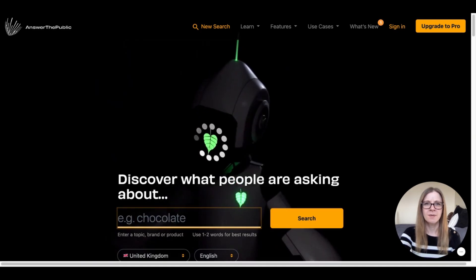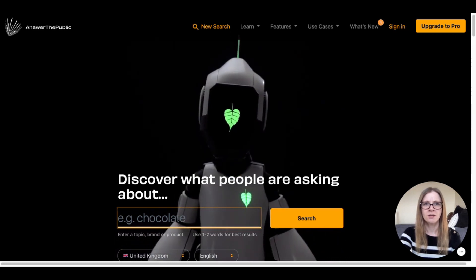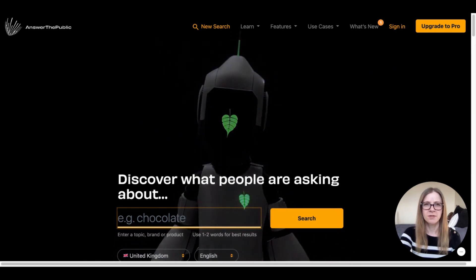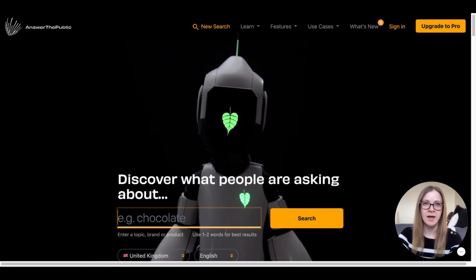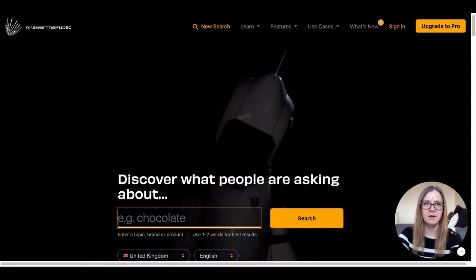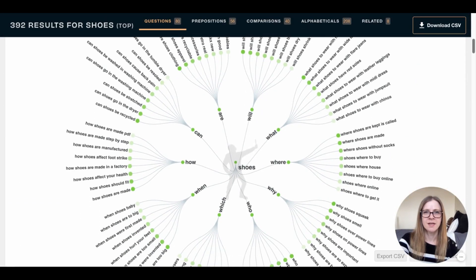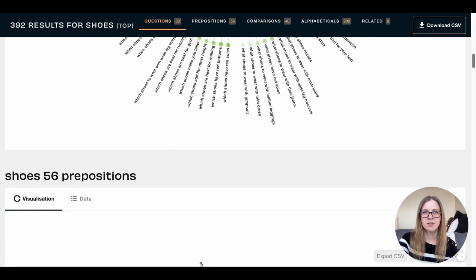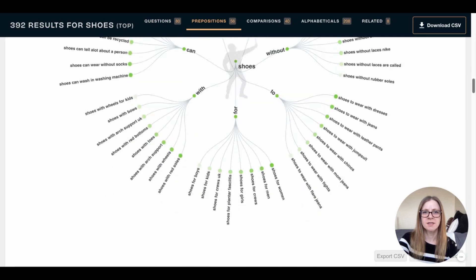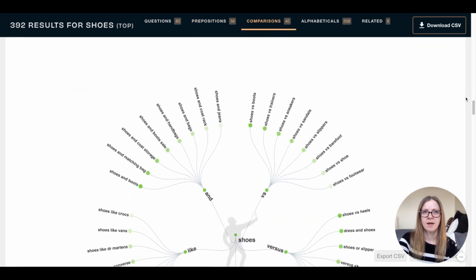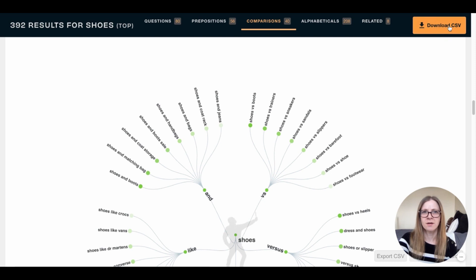All you're going to do is type in one or two words that represent the niche you or your client's blog is about. For example, I have a niche blog about functional footwear, so I can start off by simply typing 'shoes.' You get these lovely images that come up with tons of keyword phrases that people are searching for, organized into questions, prepositions, and comparisons. At the top of the screen on the right side, you'll see a button where you can download this information as a spreadsheet — so go ahead and do that.